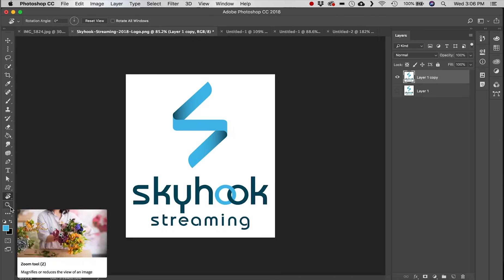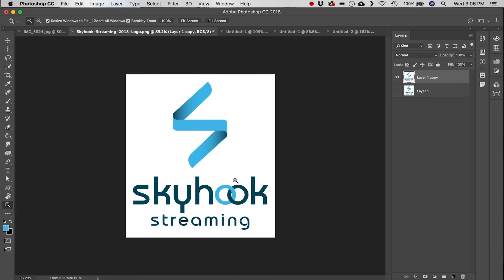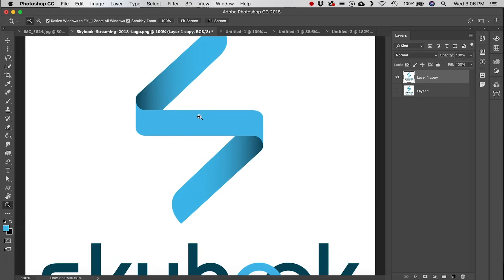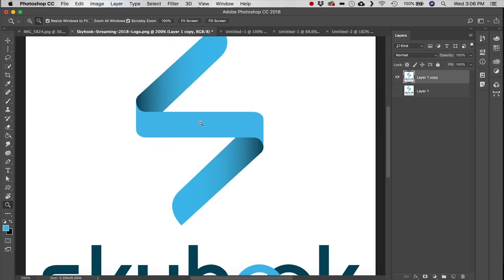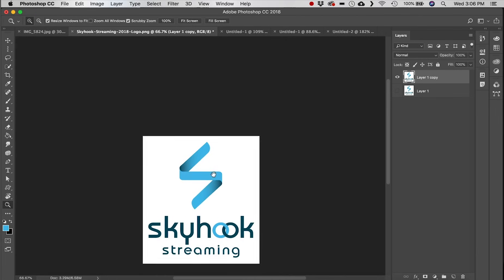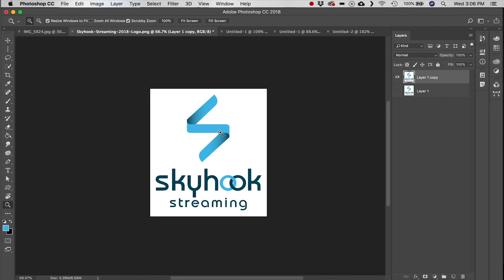Next is the Zoom tool, or magnifying glass. By default clicking zooms in; hold Alt or Option to zoom back out.